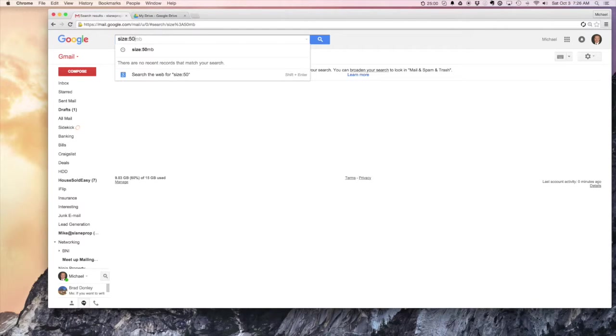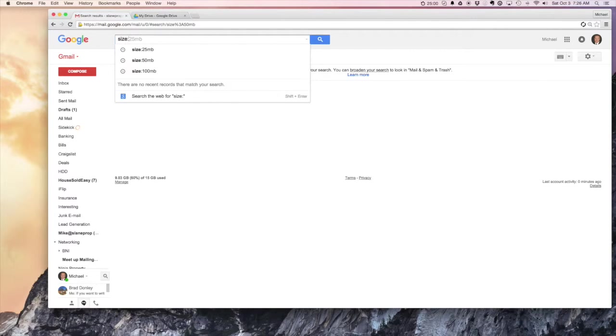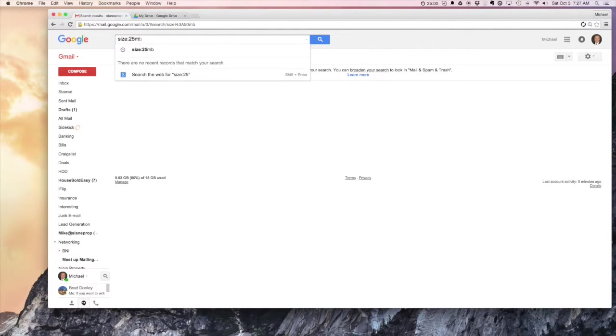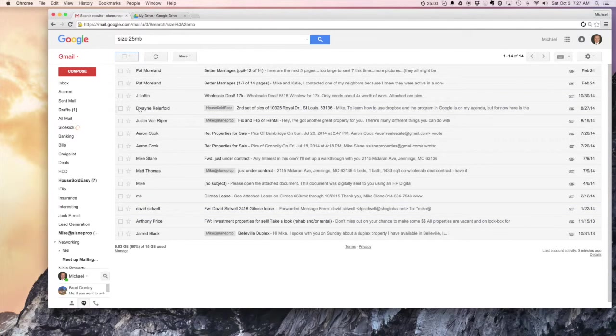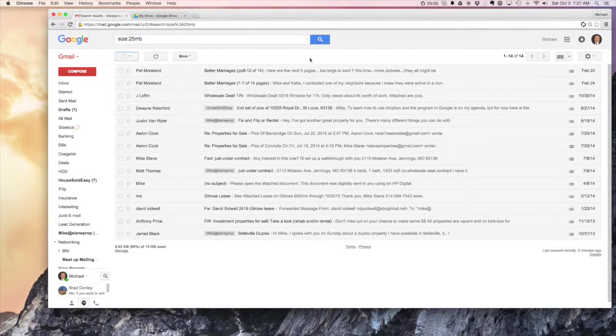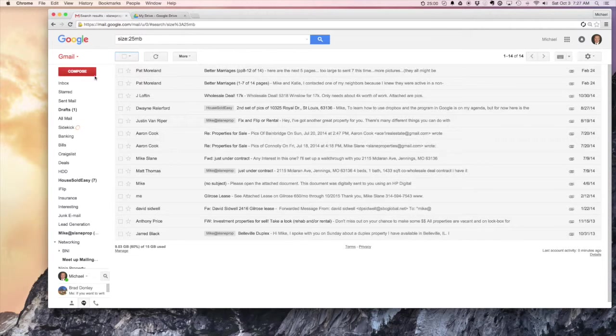So we'll try 25 and we have a few. So what we could do is delete all these to clear out some of the larger ones. So let's go ahead and look at what we've got.